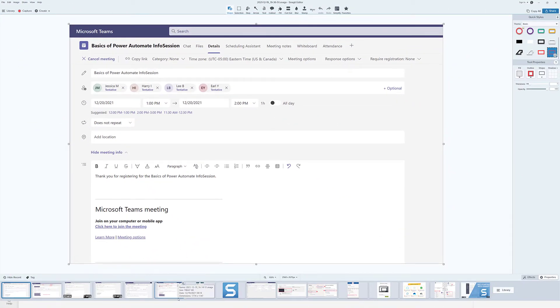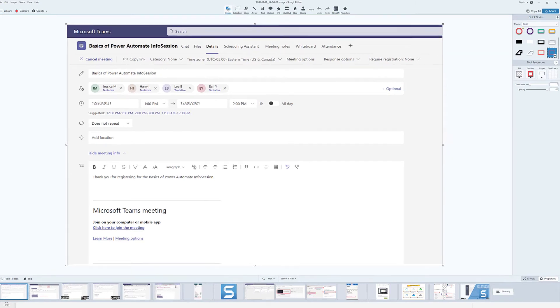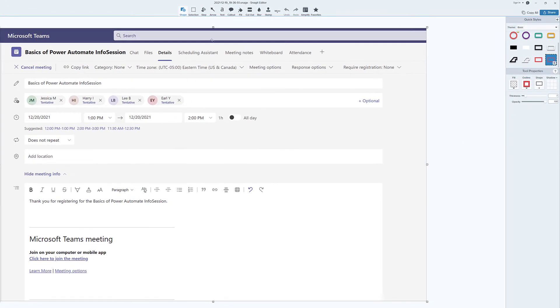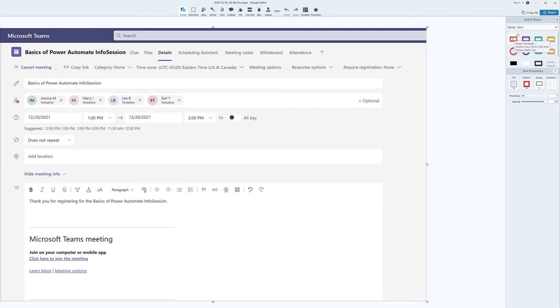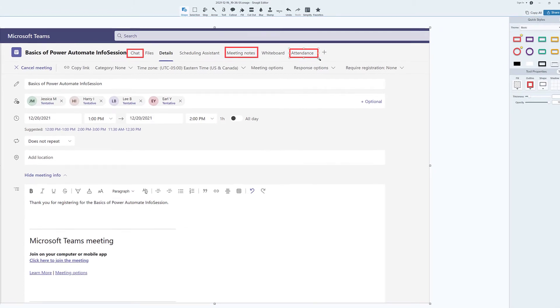There are a lot of tools available in Snagit, and I am going to demonstrate some of my favorites by making changes to this screenshot. First, let's take a look at the Shape tool. In this example, I want to draw a red rectangle around specific tabs in this screenshot to call the student's attention to the Chat tab, the Meeting Notes, and the Attendance Roster.